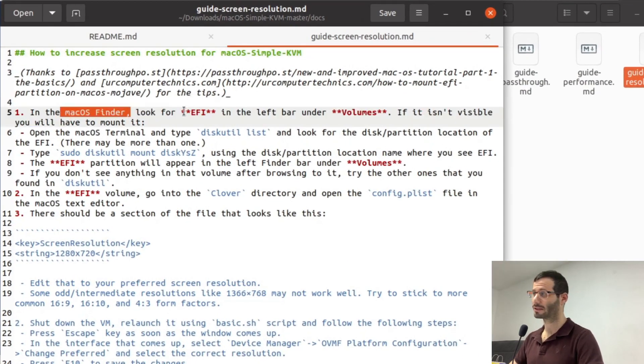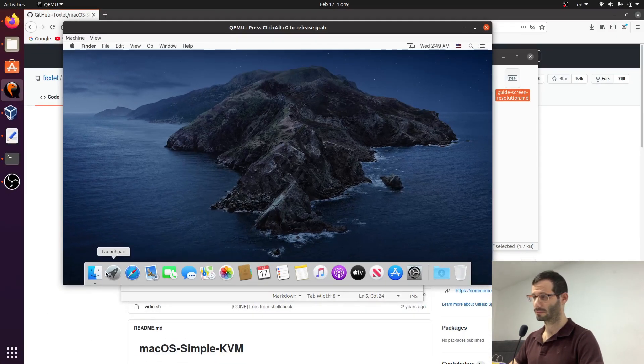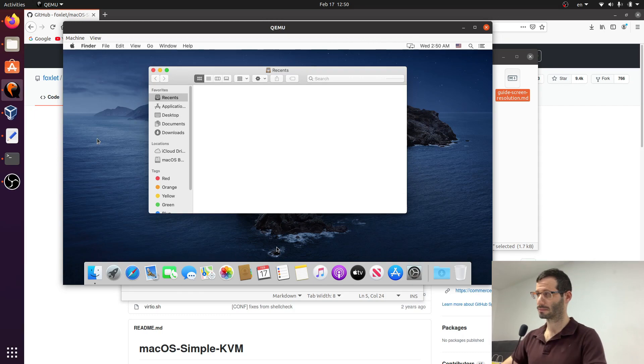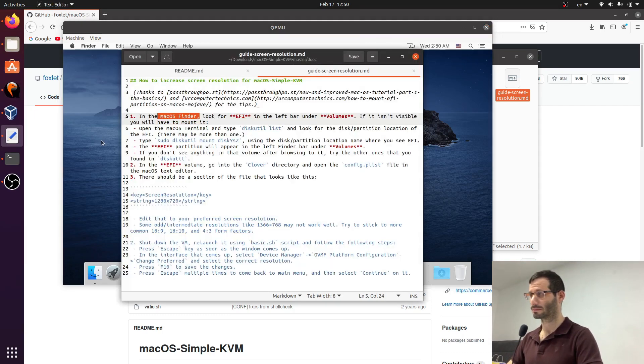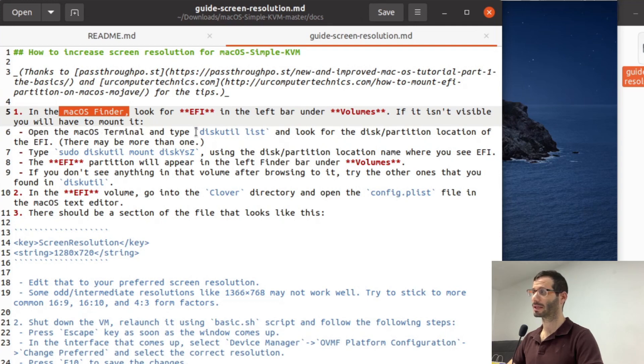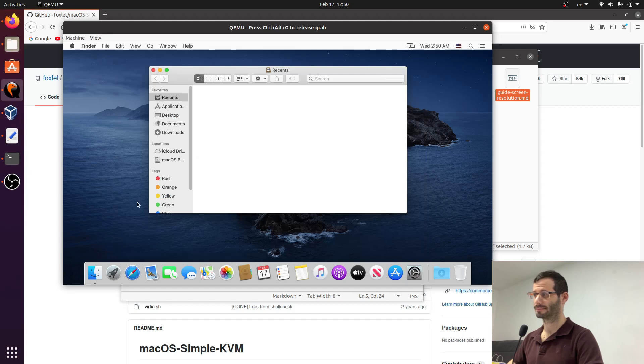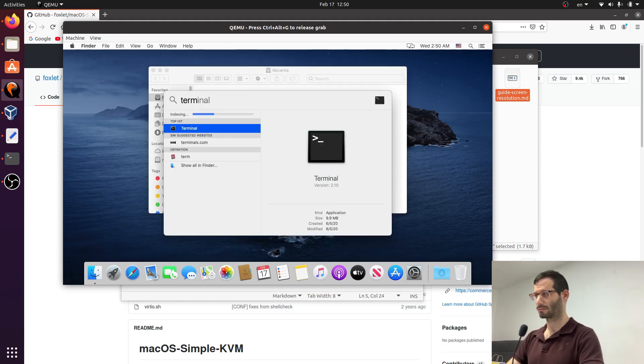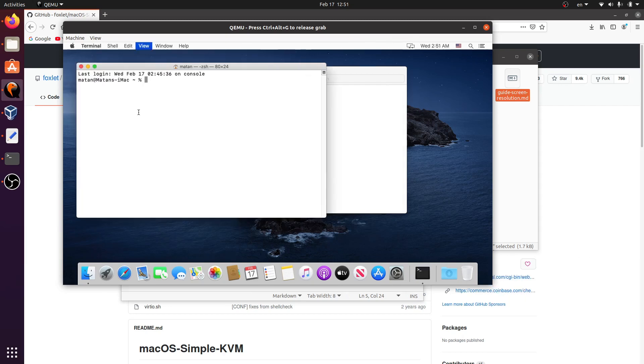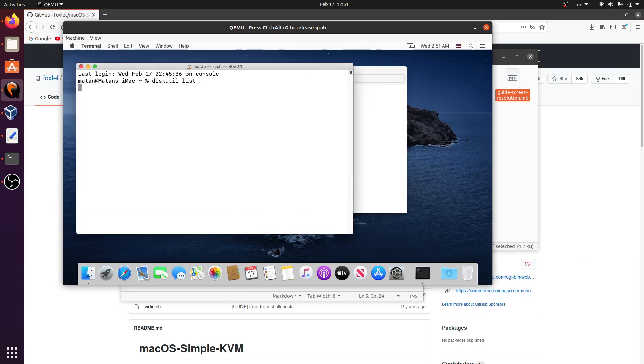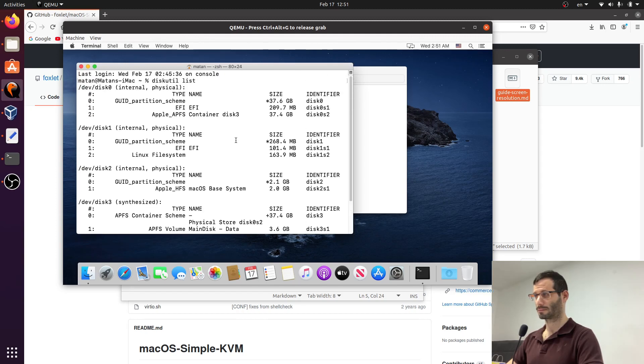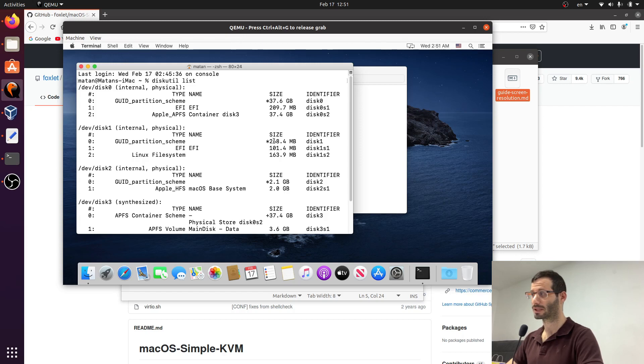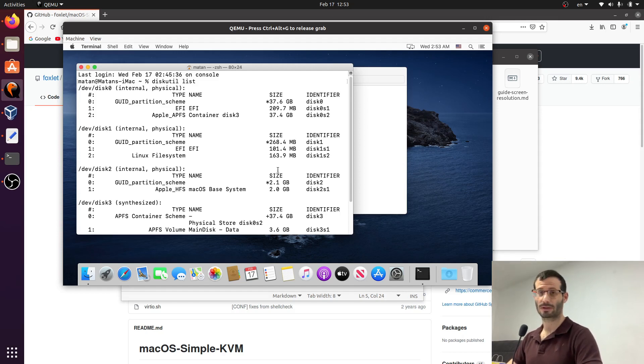First we need to open finder and look for EFI. Apparently we don't see EFI on the list so we'll have to edit. So here are the instructions to mount the folder of the EFI. We need to open the terminal and type diskutil list. There are two entries called EFI. One is in the main disk, the big one, the one we allocated ourselves. And the second one is in the small disk, the one that was created automatically. The one we are interested in is the one in the small disk. So inside disk1. Let's get back to the instructions.